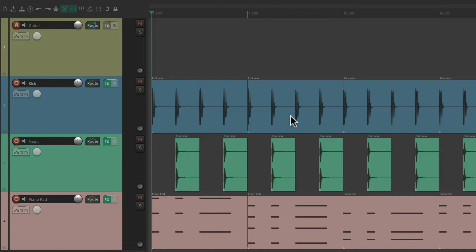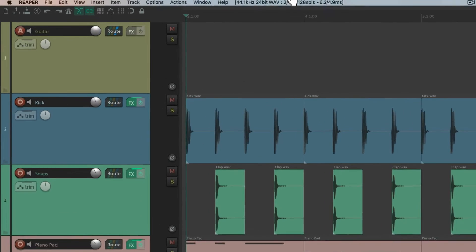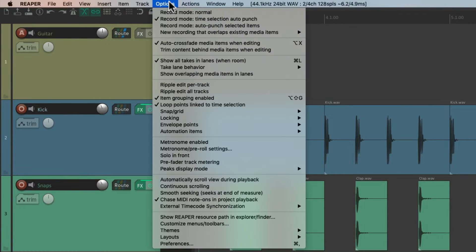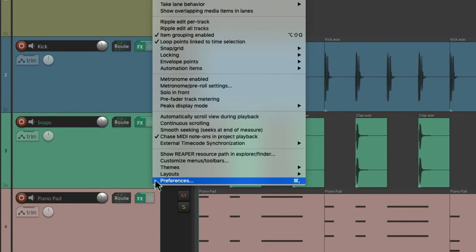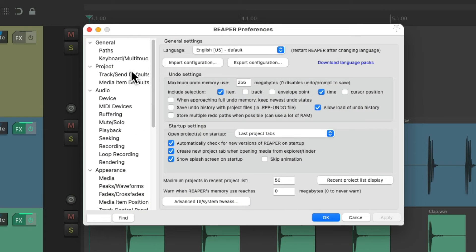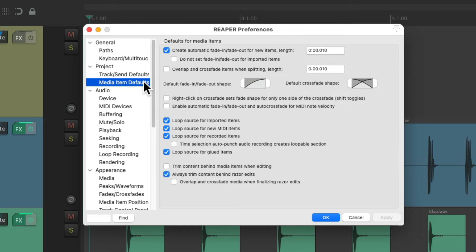To adjust the media item defaults, we'll go to our preferences. Go to Options and choose Preferences. Then scroll down under Project to Media Item Defaults.